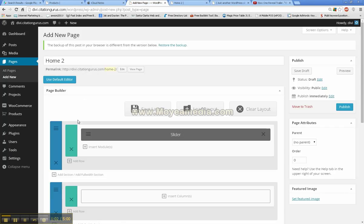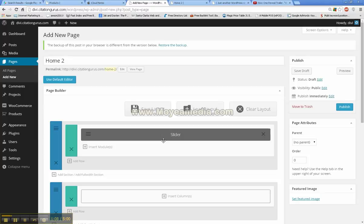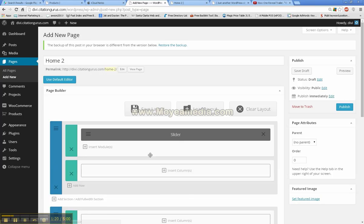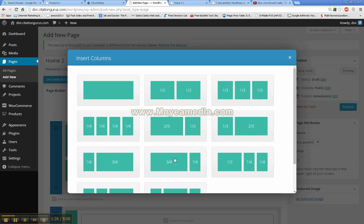So next thing that we are going to take a look at is each of these sections. One thing I do want to mention is now that this section is set like this, you don't want to just go to insert modules because this is a full width section. You are going to want to go to add row when you want to add something else underneath that's not full width. And then you are going to want to go to insert columns.